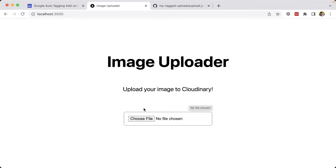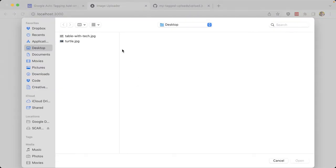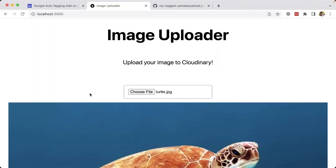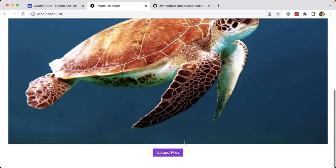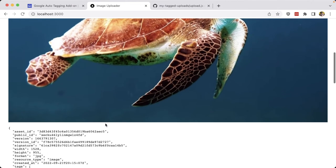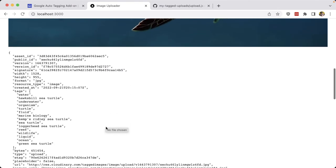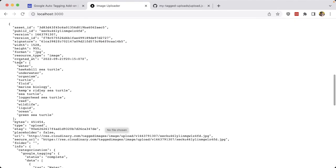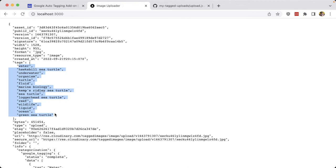But once that new function is saved, I'm going to go ahead and choose a new file, where I'm going to select that same turtle, scroll down and click upload. But once we see the results pop up, we can now see that we have our tags array, but it includes a bunch of different tags that were automatically distinguished from the image that we uploaded.